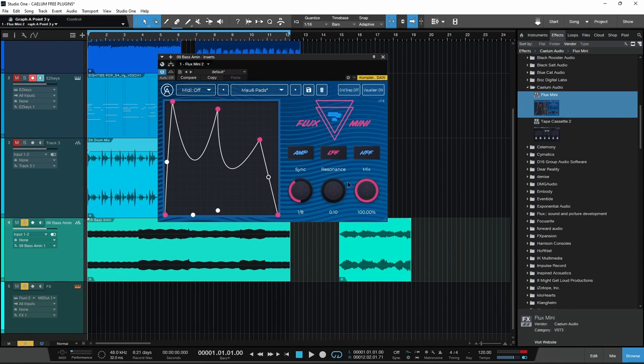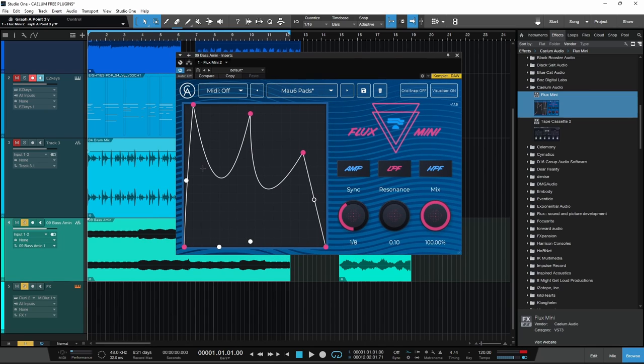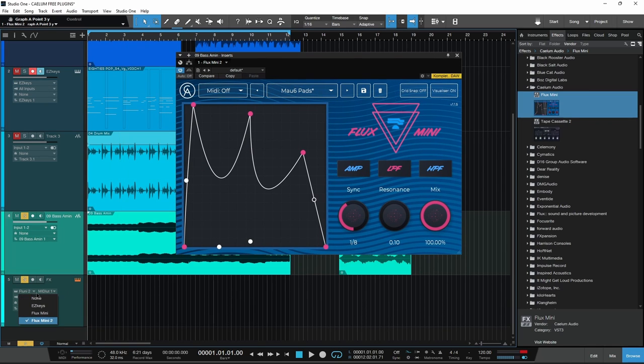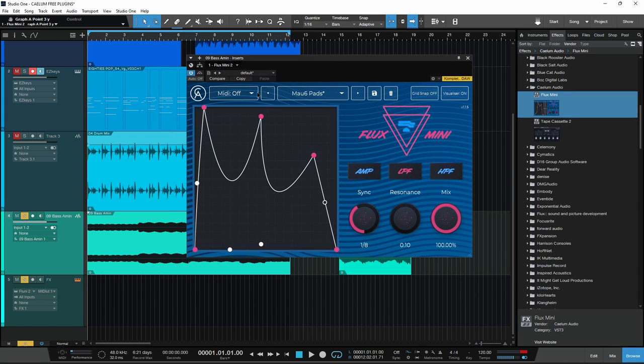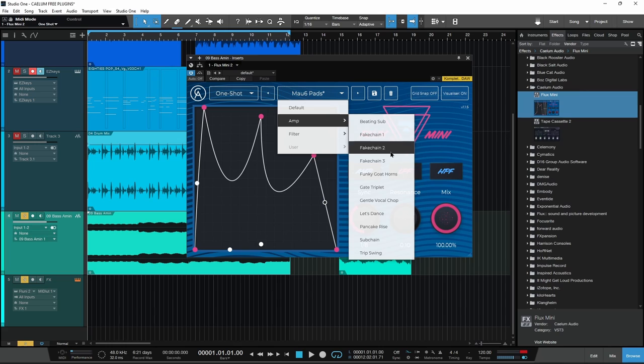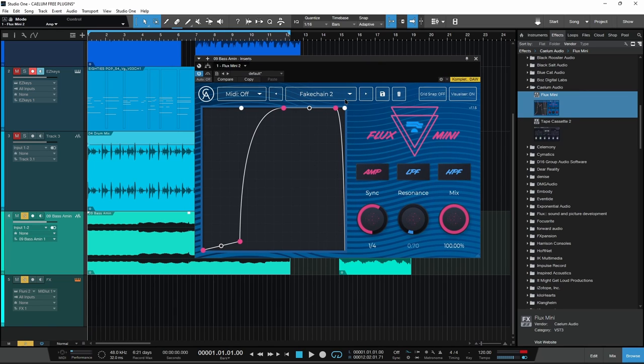You can also trigger this with MIDI if you want. Of course, you have to have a track that's outputting MIDI to it. So I have this track here outputting MIDI to this Flux Mini right here. And of course, turn it on. Let me change this preset first back to our fake chain for our bass.